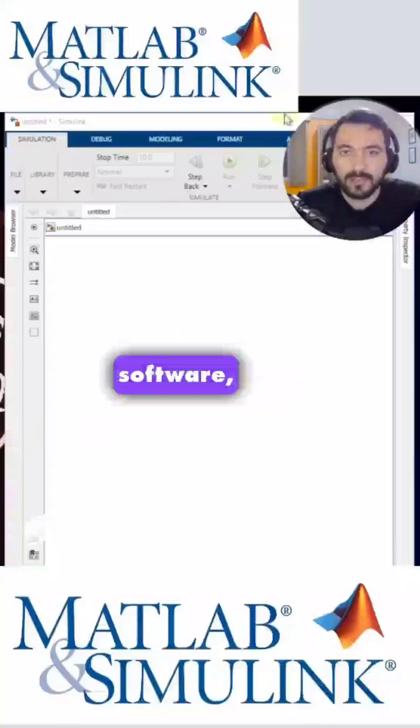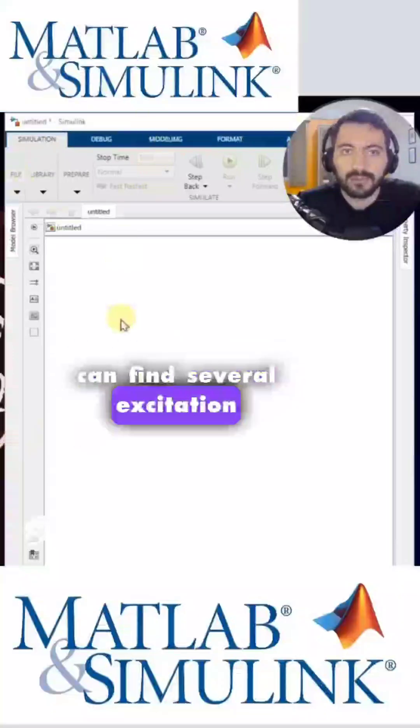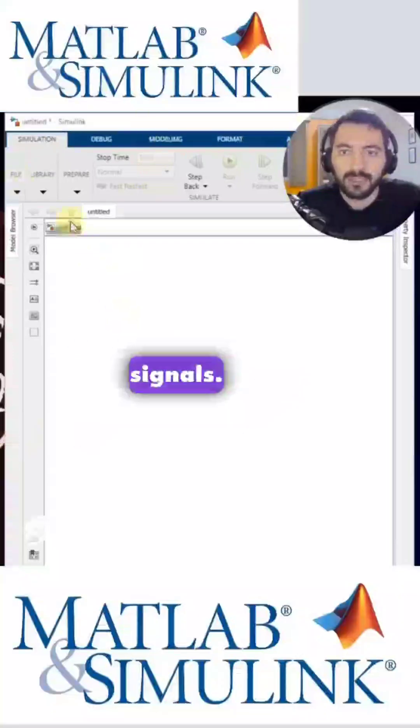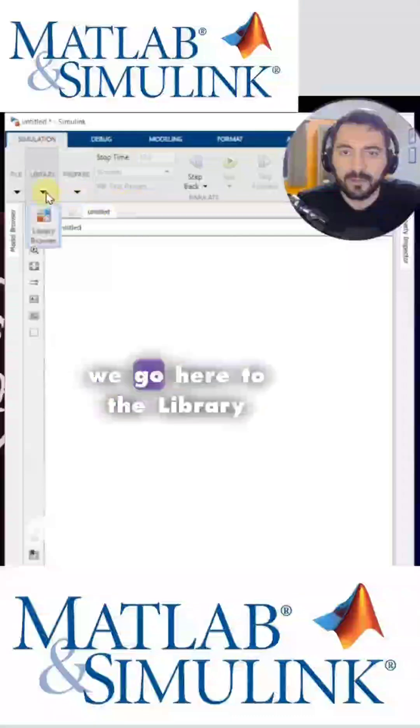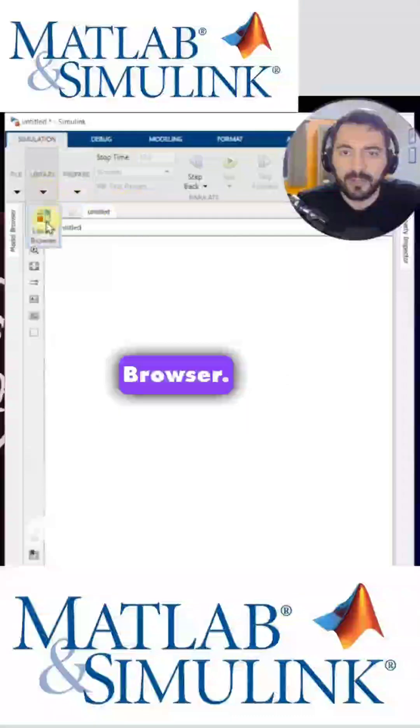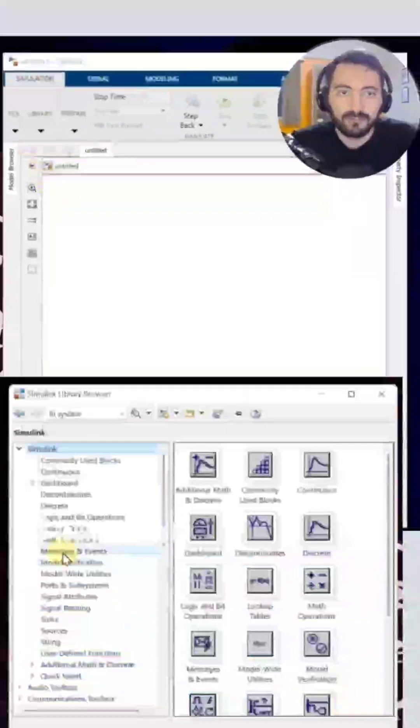Within MATLAB's Simulink software, we can find several excitation signals. To do this, we go here to the library browser.